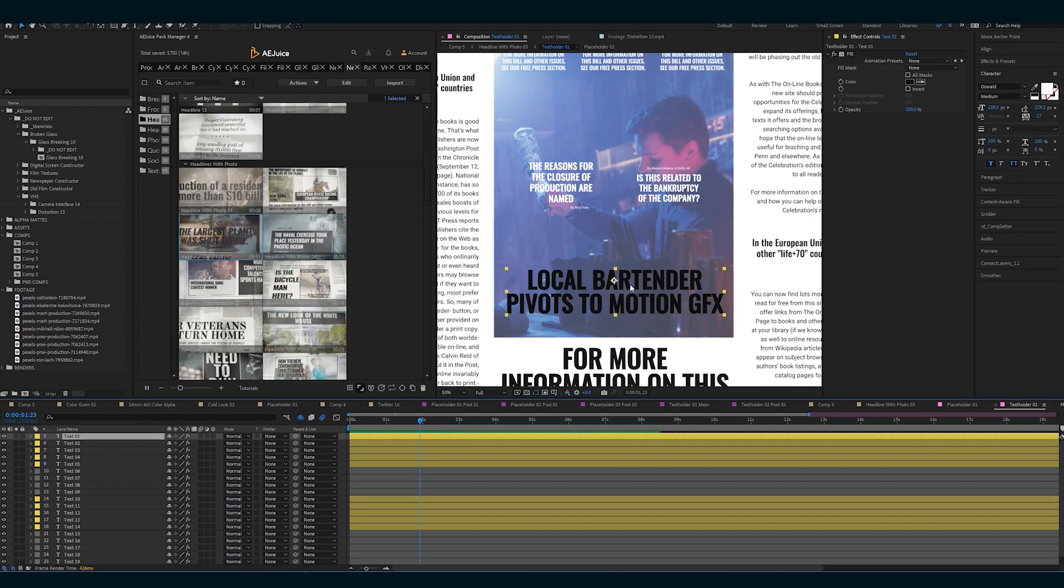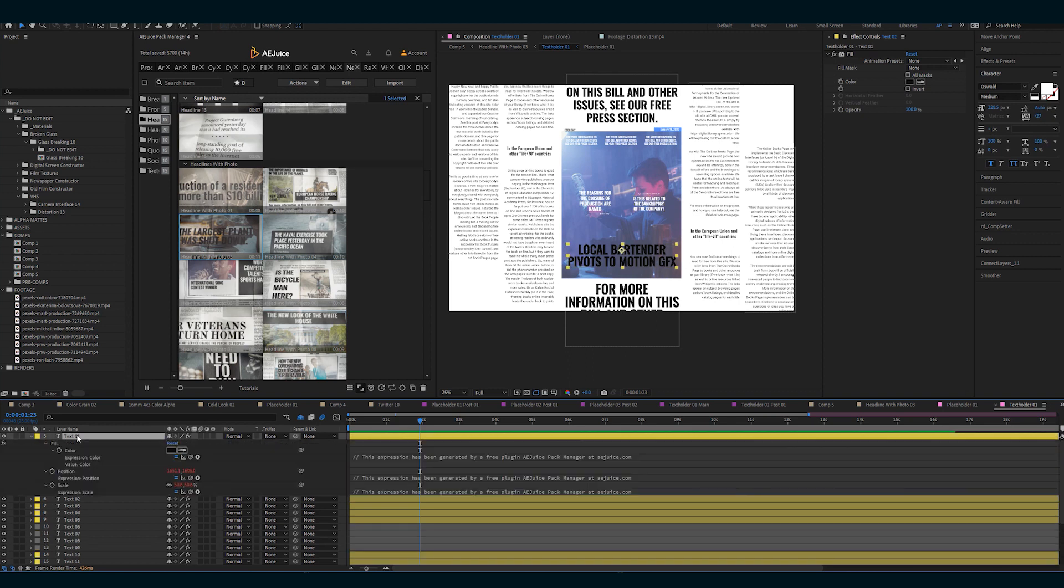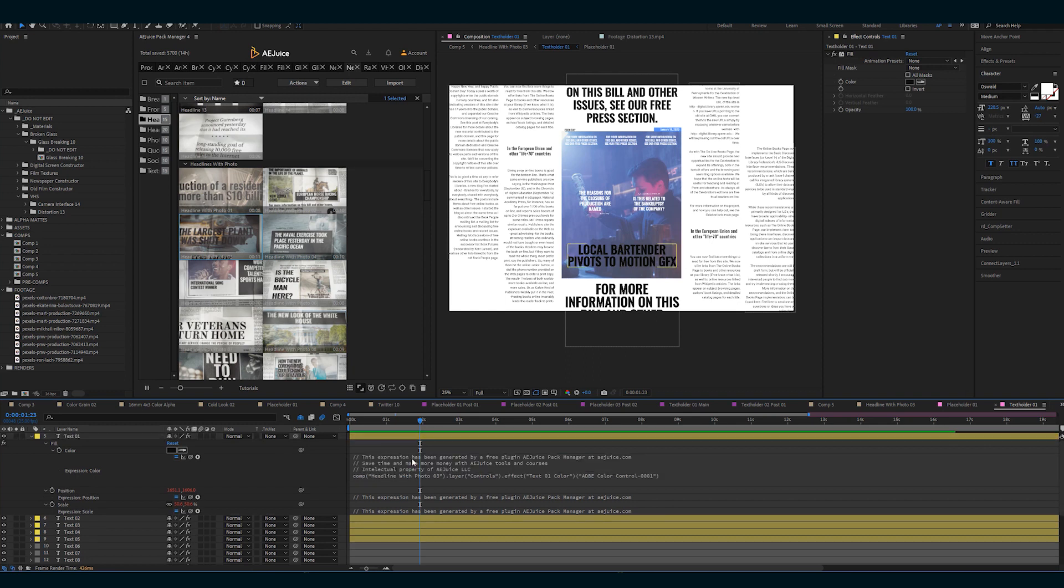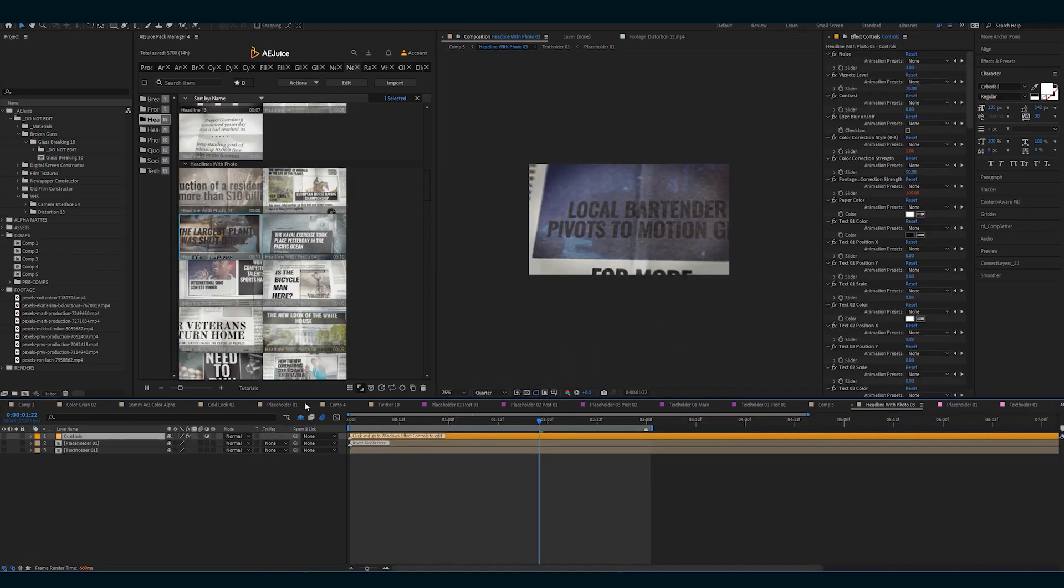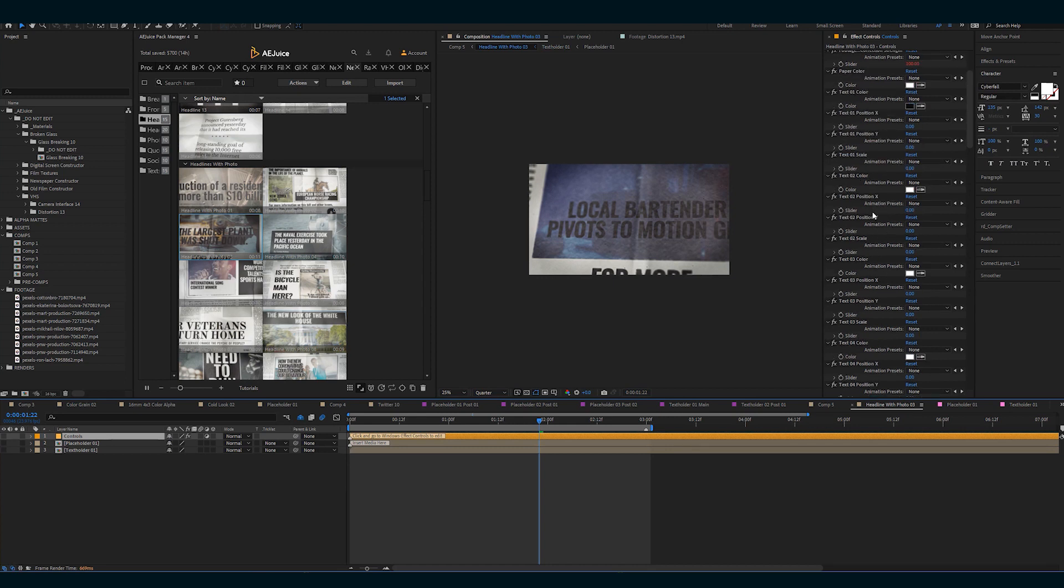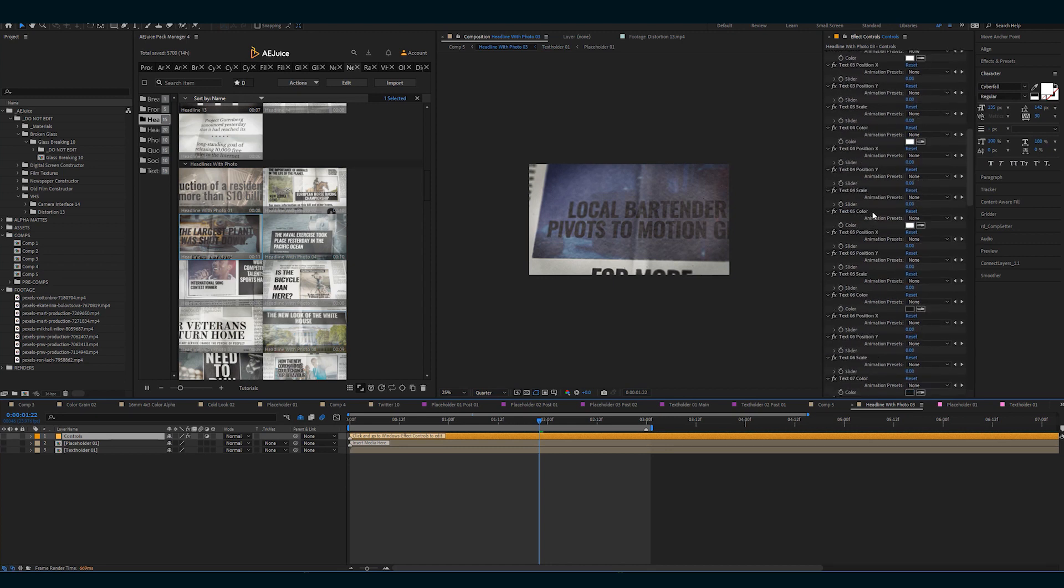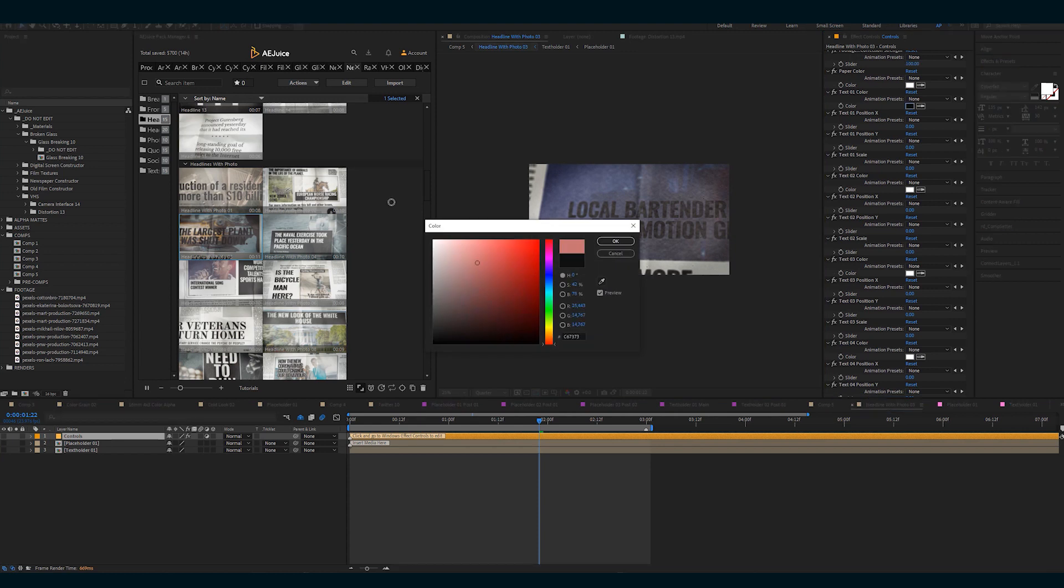This is something I walked through in the glitchy text tutorial that I'm putting together, which is that a lot of these settings are controlled by After Effects expressions. So if you hit EE, you can find the expression. And here, 'comp headline with photo three' controlled there. When you have these control layers, it's just the expressions affecting it.